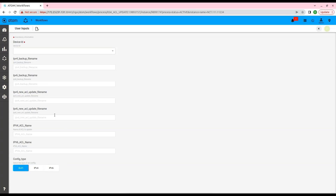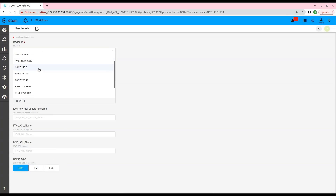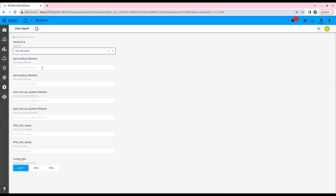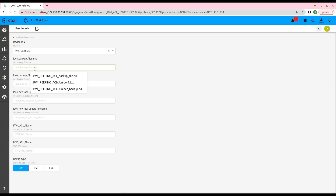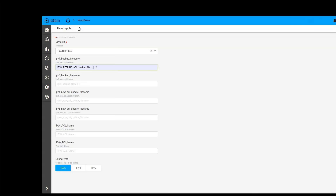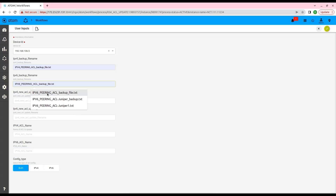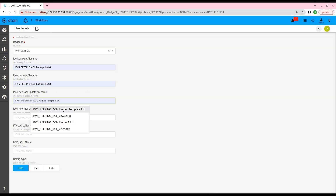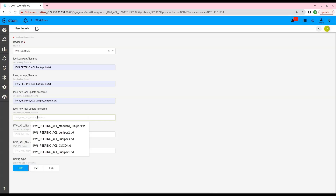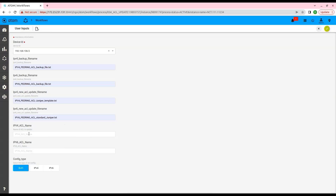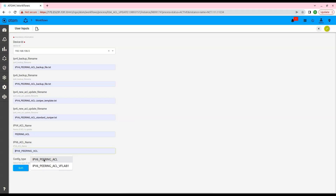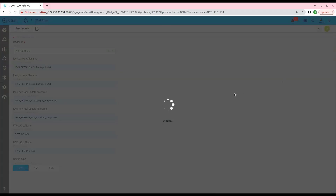Now let's select the device ID from the list of devices. After the device ID is selected, we will give the backup file for IPv4 and IPv6 config. Similarly, we will also give the name of the configuration file for both IPv4 and IPv6. Next, we will provide the name of the ACL for both IPv4 and IPv6. And then finally, after verification of this information, we will click on Submit.